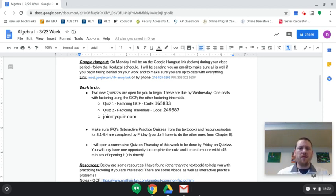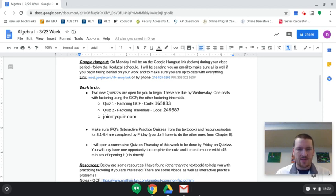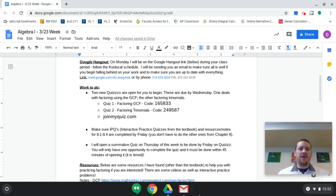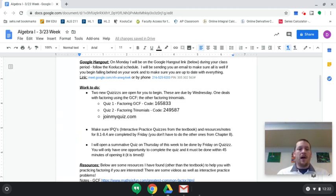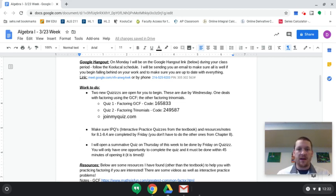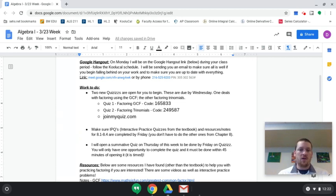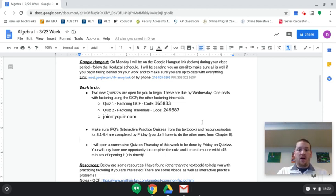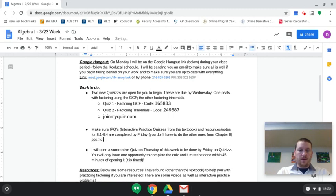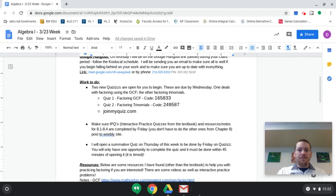Second thing, I think most of you have done this already. Just a quick reminder to have your interactive practice quizzes and resources and notes done for Chapter 8. It's only 8.1 through 8.4. I know there's two or three more sections, but we're stopping right at 8.4. So you don't have to do those other sections. You don't have to do the Chapter 8 test or interactive practice test. But you do have to have the interactive practice quizzes, resources, and notes for 8.1 through 8.4 done by Friday. Post those to your Weebly site.